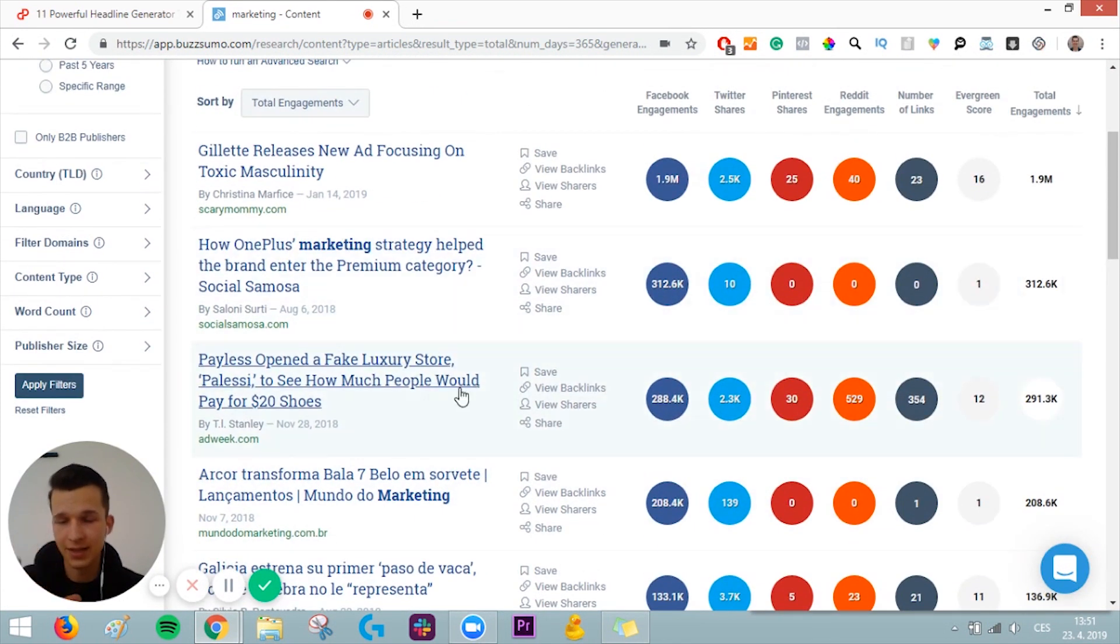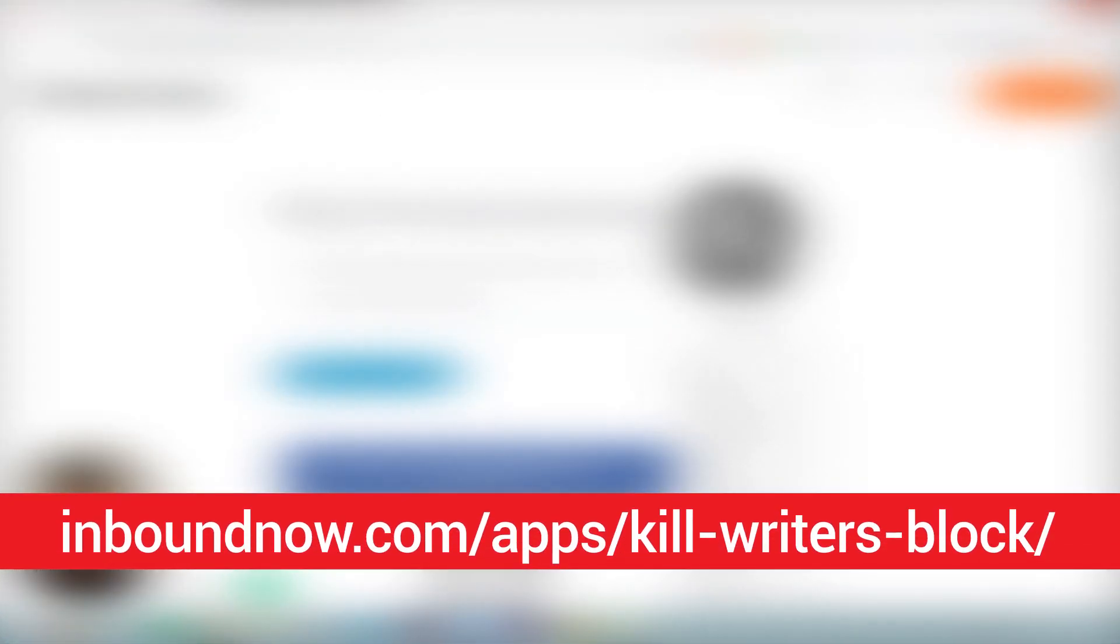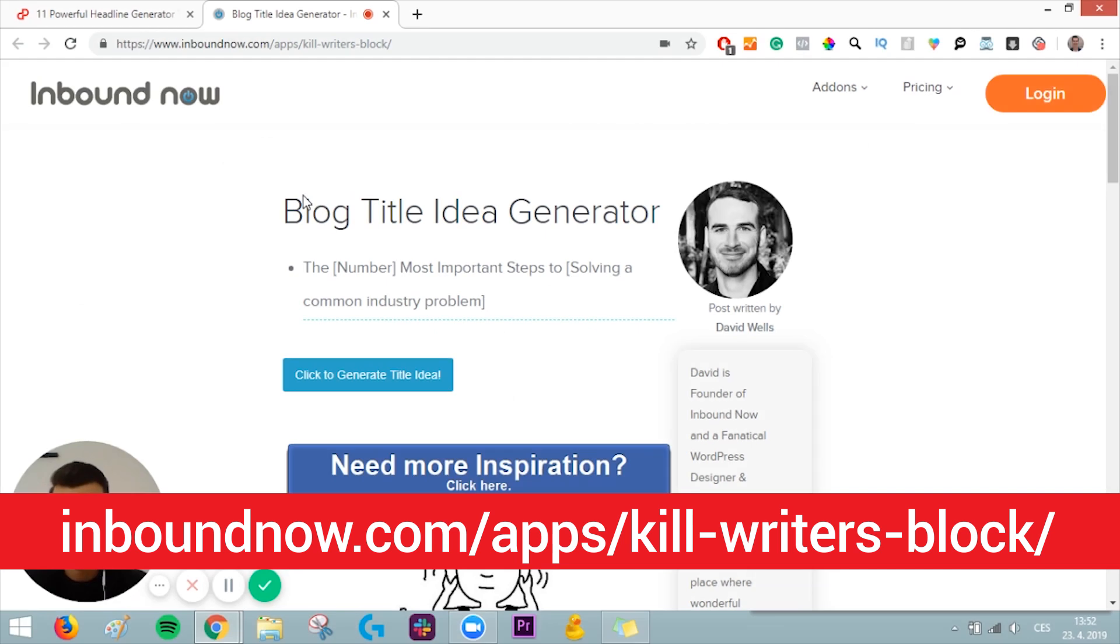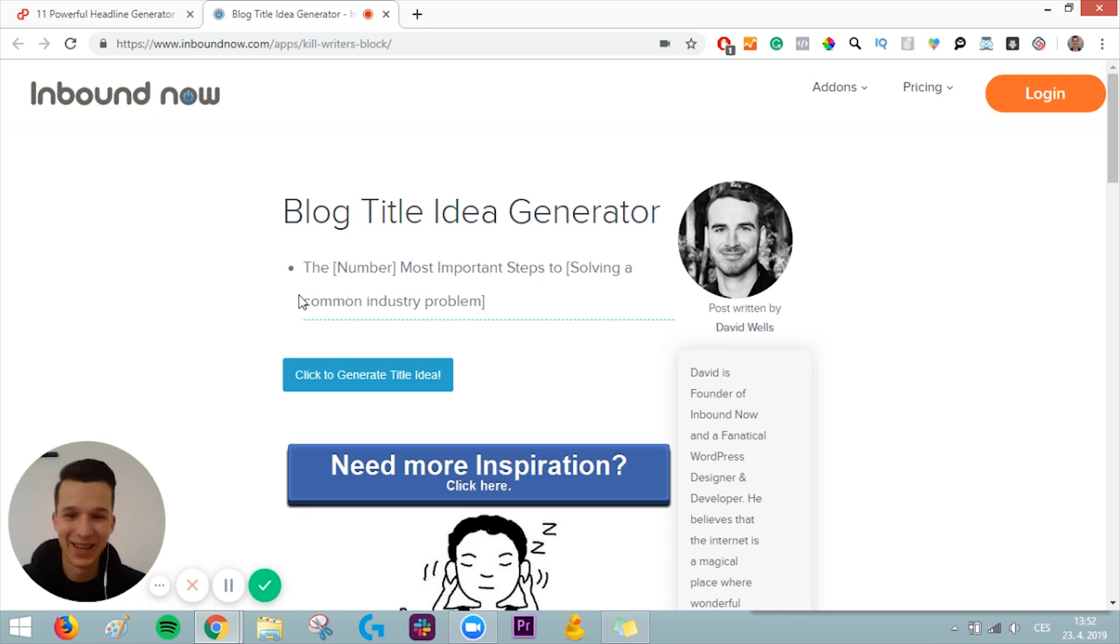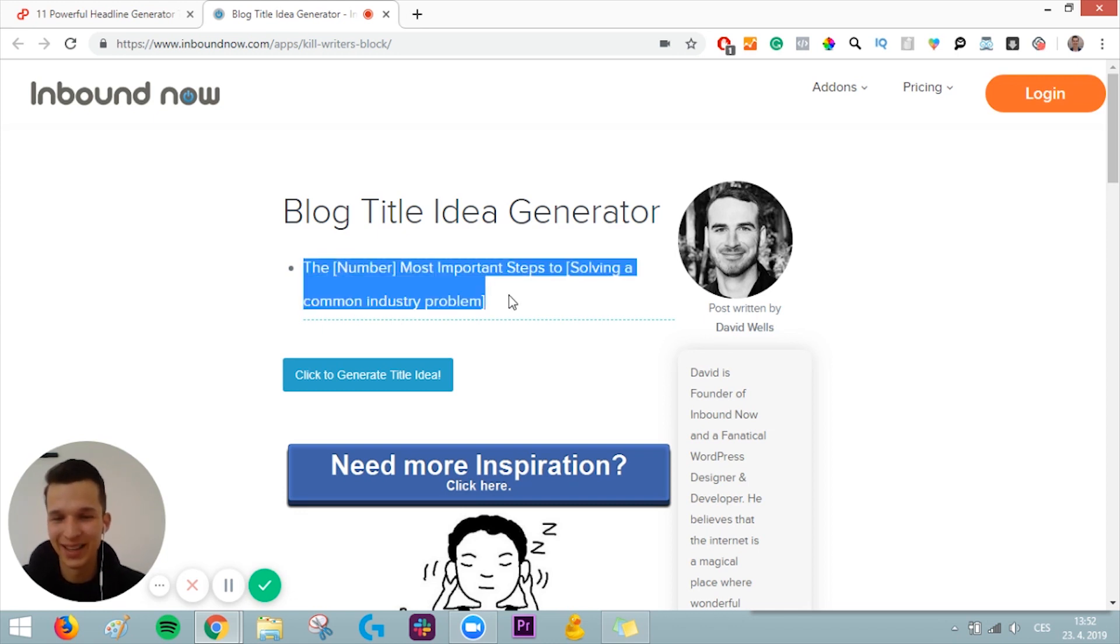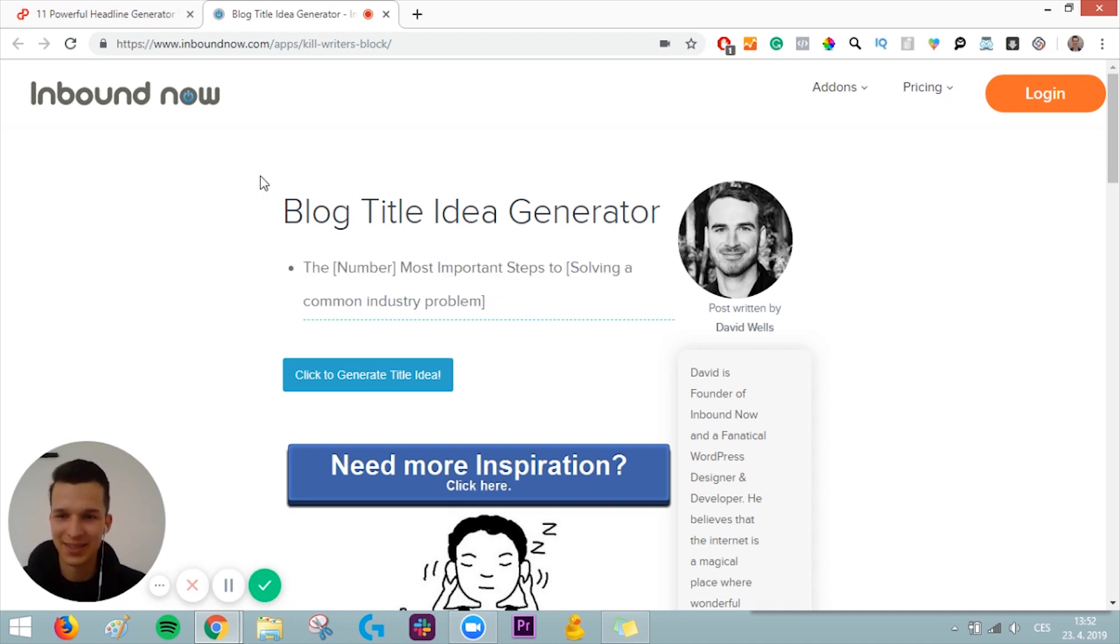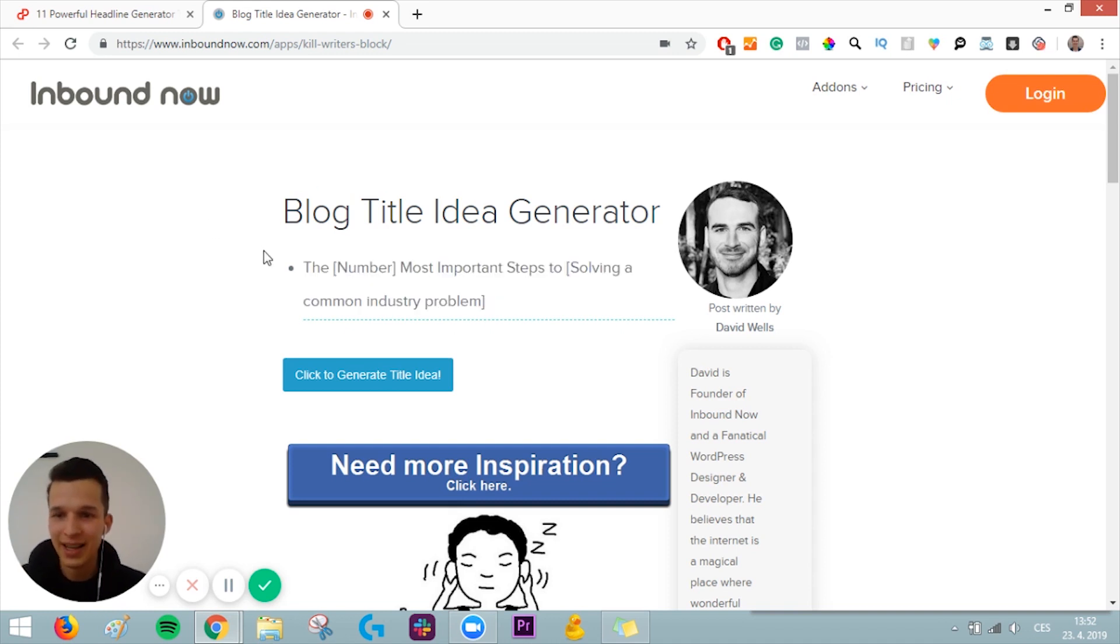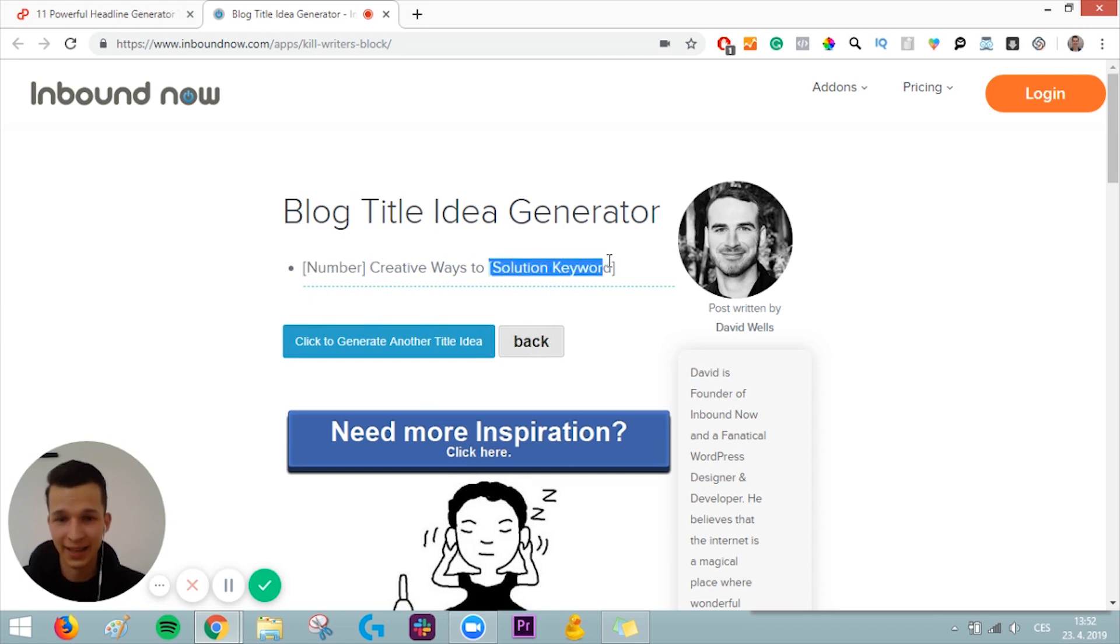Tool number nine is Inbound Now blog title idea generator by this guy, David Wells. It's really simple, and this is actually already the title idea generator. You don't have to write anything there. So if you don't even have a keyword, for example marketing, you can just come here and click generate title idea, and it will give you titles. You can just fill in the blanks and you have a pretty good title.